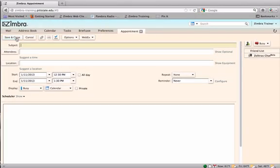Create a new appointment by opening the calendar details window. Enter the subject.